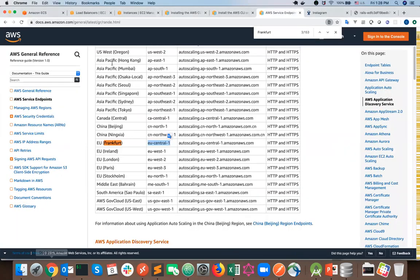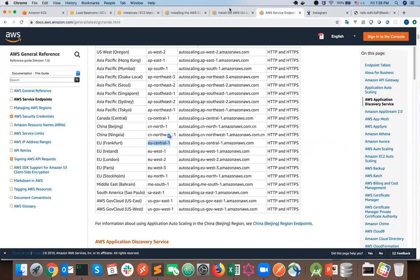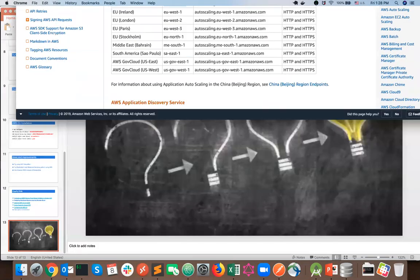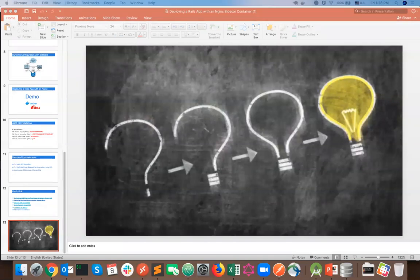I'll check the cluster status offline while answering questions. We are now at the Q&A session.